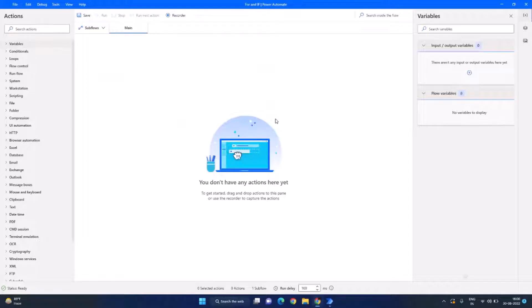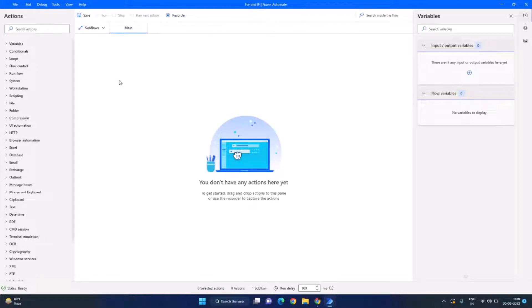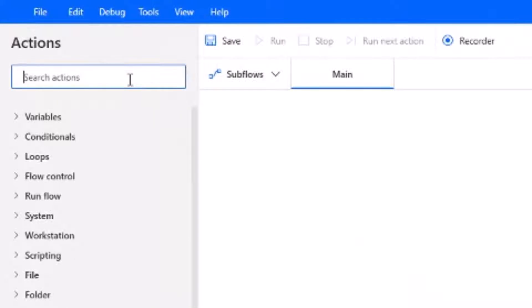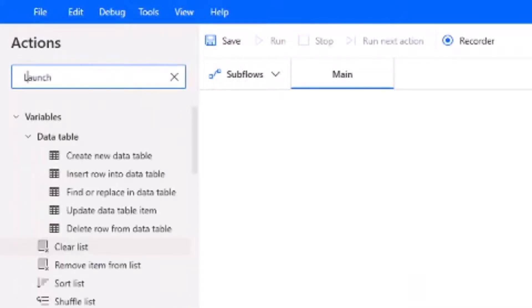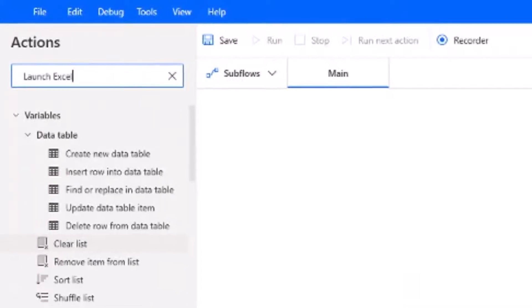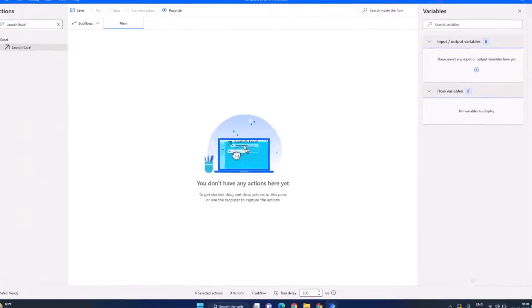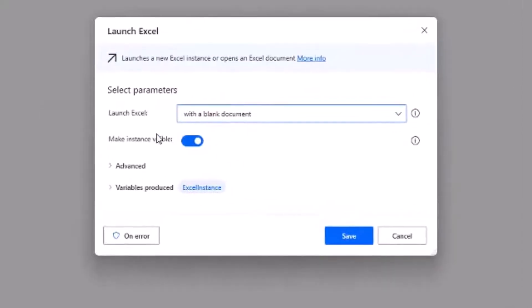The first thing we need to do is to read the Excel file. For that, let's search for the action called Launch Excel and drag and drop into our designer panel.